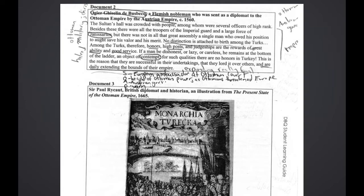Document 2 is written by a Flemish nobleman who was sent as a diplomat to the Ottoman Empire. We discussed this at length and did SOAP analysis on it. So in addition to summarizing it — the summary is in the left-hand corner — I also do SOAP analysis because I want to source this document. The speaker is a European ambassador at the Ottoman court. The occasion is he's writing at the height of Ottoman power as Ottomans threaten Europe. The audience is the Austrian government, and the purpose is to warn.